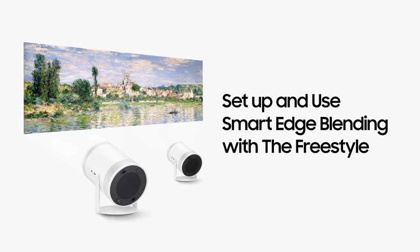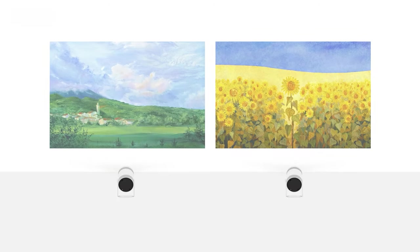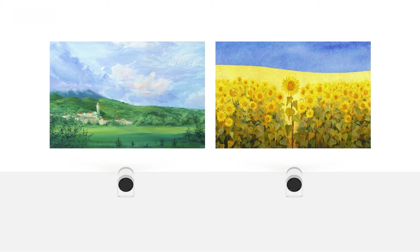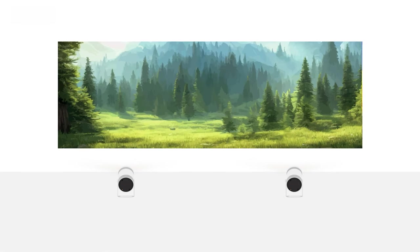Set up and use Smart Edge Blending with the Freestyle. If you have the Freestyle, you can use the Smart Edge Blending feature, which connects both units to form one wide, seamless image. The overlapping area of two images is automatically adjusted as if it was a single image.